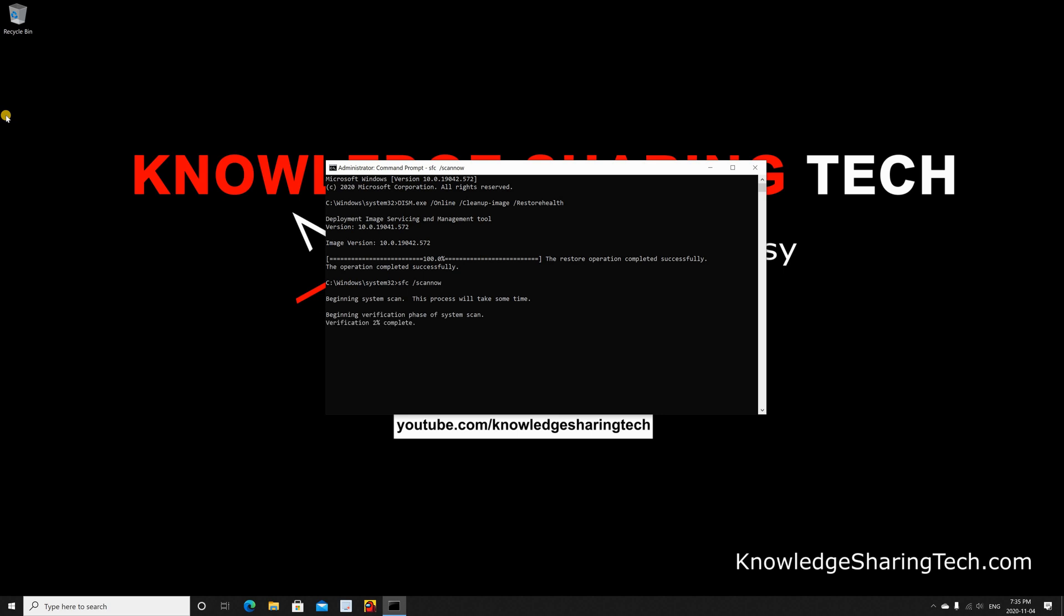It will scan your system files and compare them to the new files it got from the Internet. If it finds corrupted files, it will replace them with the good ones. This also might take a while. It all depends on your hard disk speed. So I'm going to accelerate the video here.